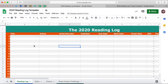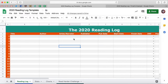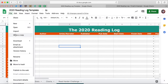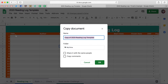To start out, the link to the reading log is on our site and it's going to take you to this very generic basic reading log. You're not going to be able to edit this because this is for everyone. So the first thing you want to do is come up to File, click on that, and then click Make a Copy.